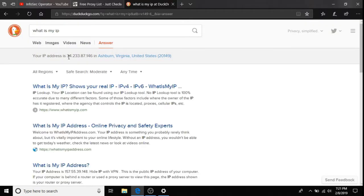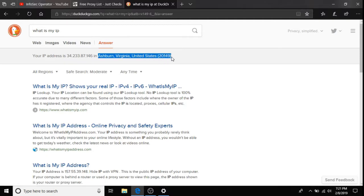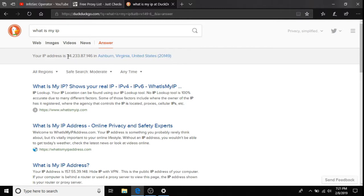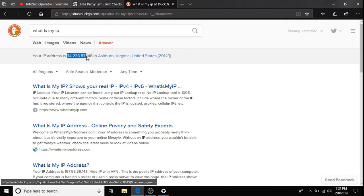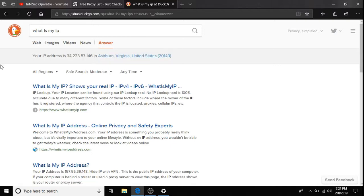As we can see, 34.233.87.146, which is located in Ashburn, Virginia, which is most certainly not my state. Actually, that's quite far away, but it did, in fact, work. So, this is now what is showing where I'm located. So, that does indeed work.